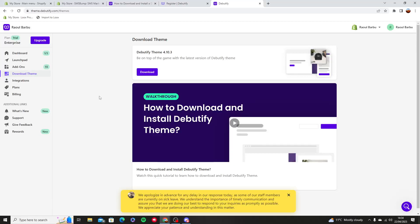Hello and welcome to this tutorial. In this video, I'm going to show you how you can use Debutify into your Shopify store.